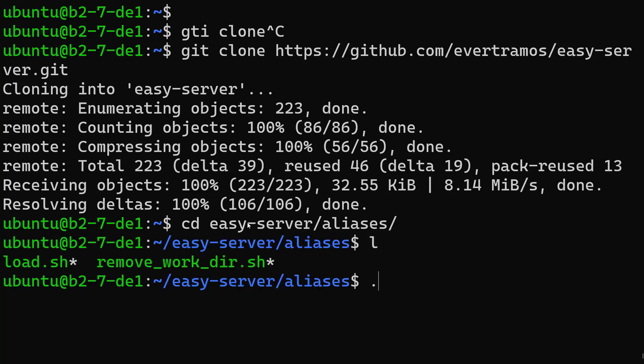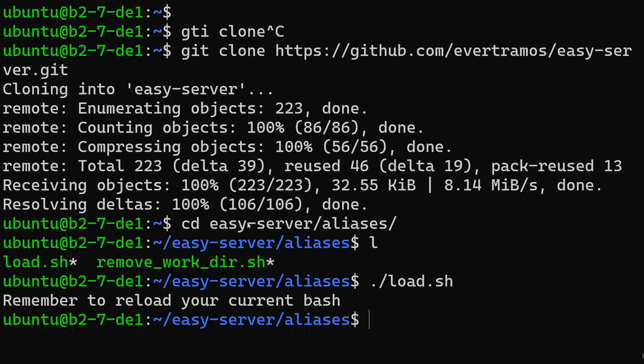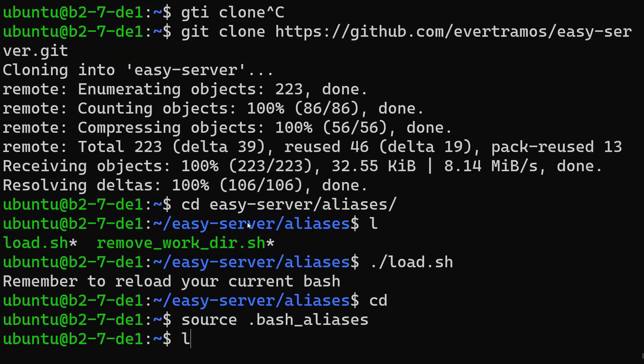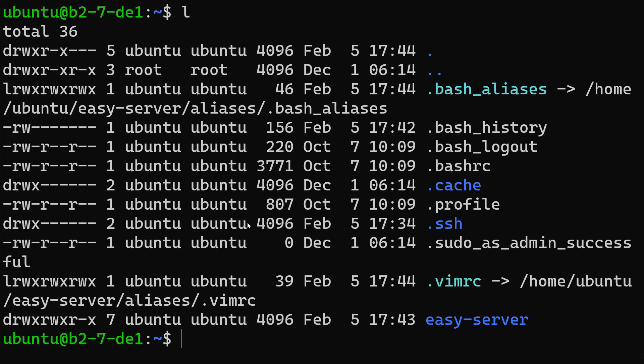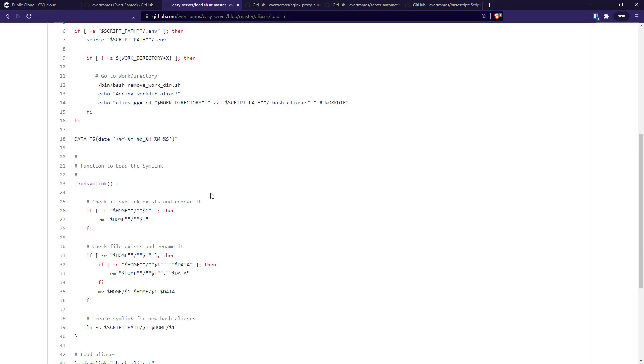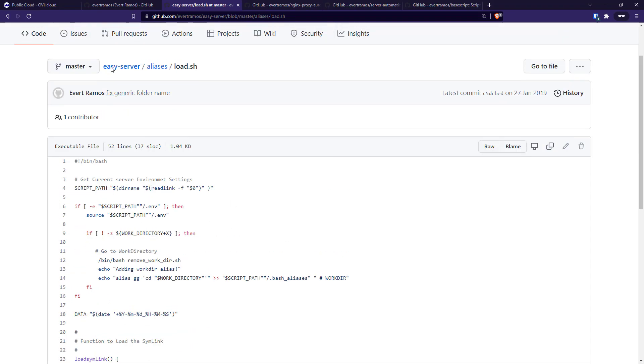We can log out and log in again and it's gonna be already loaded, or we can just run it like this. We're done - we have the scripts that we needed. Easy Server also has the install folder here which has a couple installations we're gonna walk through today.